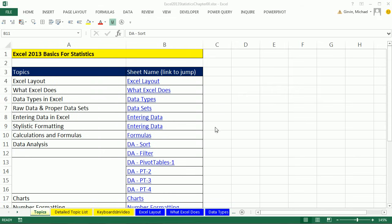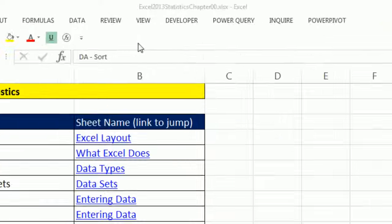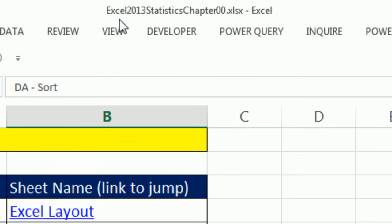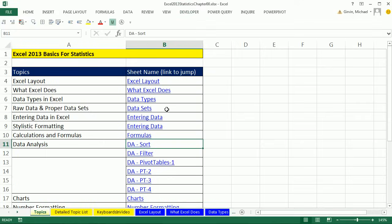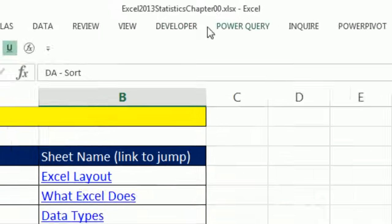Welcome to Excel 2013 statistics video number zero. Actually, I'm making this video after I made video number one. And the reason is, here's the workbook you have to download. You can get this workbook by clicking on the link below the video.